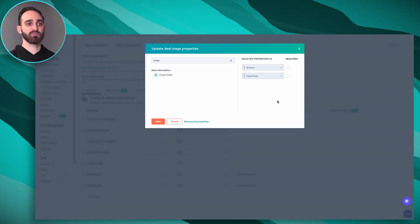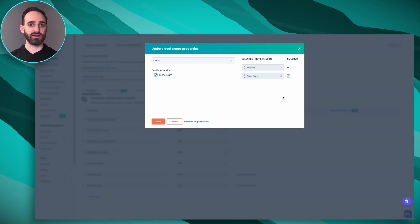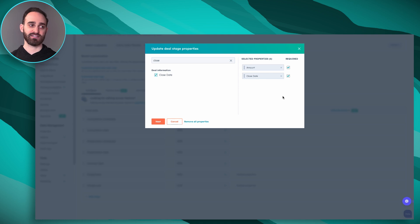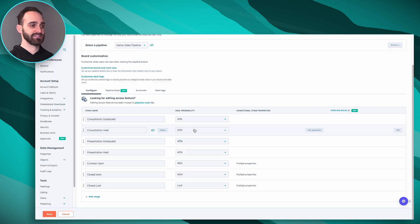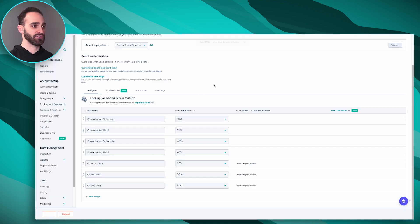Right now when I move a deal into the contract sent stage these properties will pop up, but they won't be required for me to actually move it to this stage. So I'm just going to check off this checkbox here and now they'll be required for any of my sales reps to move a deal into that contract sent stage. I'm just going to click next and make those changes and press save.